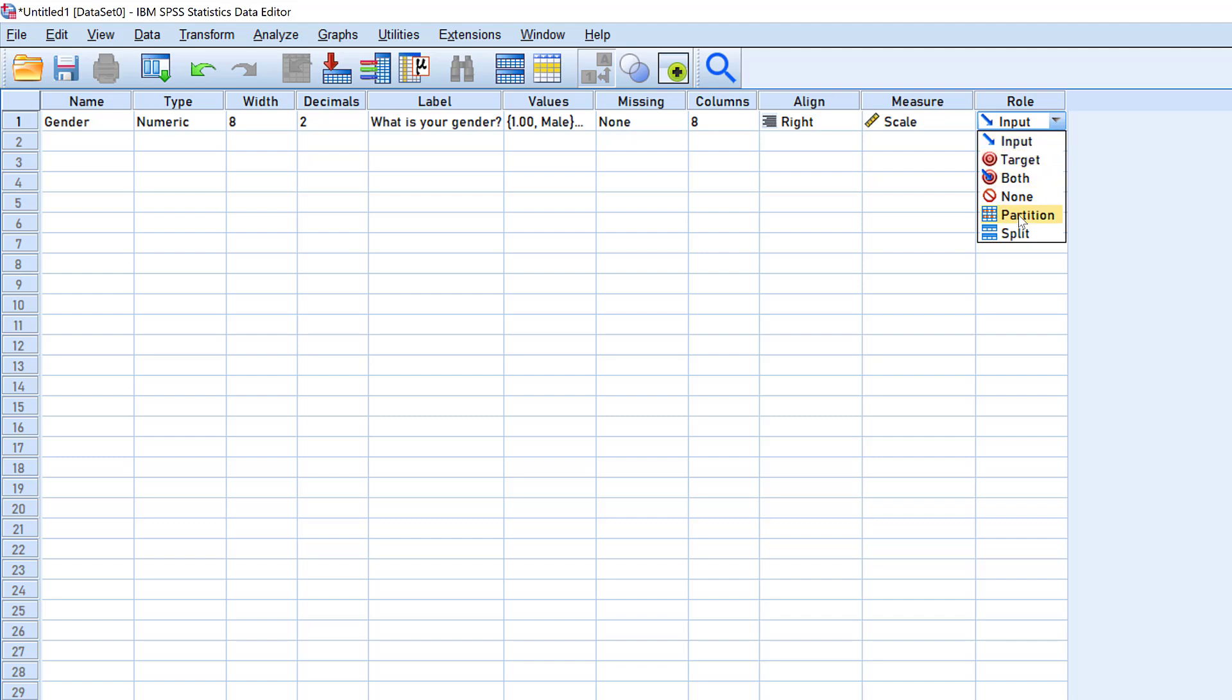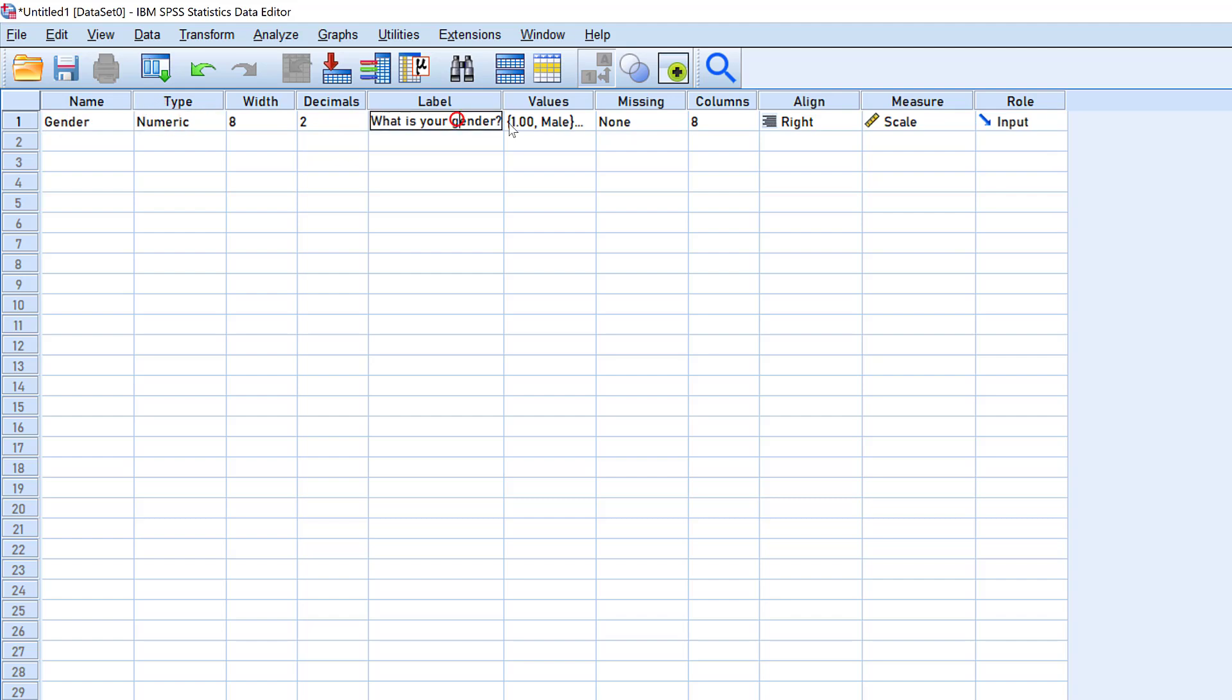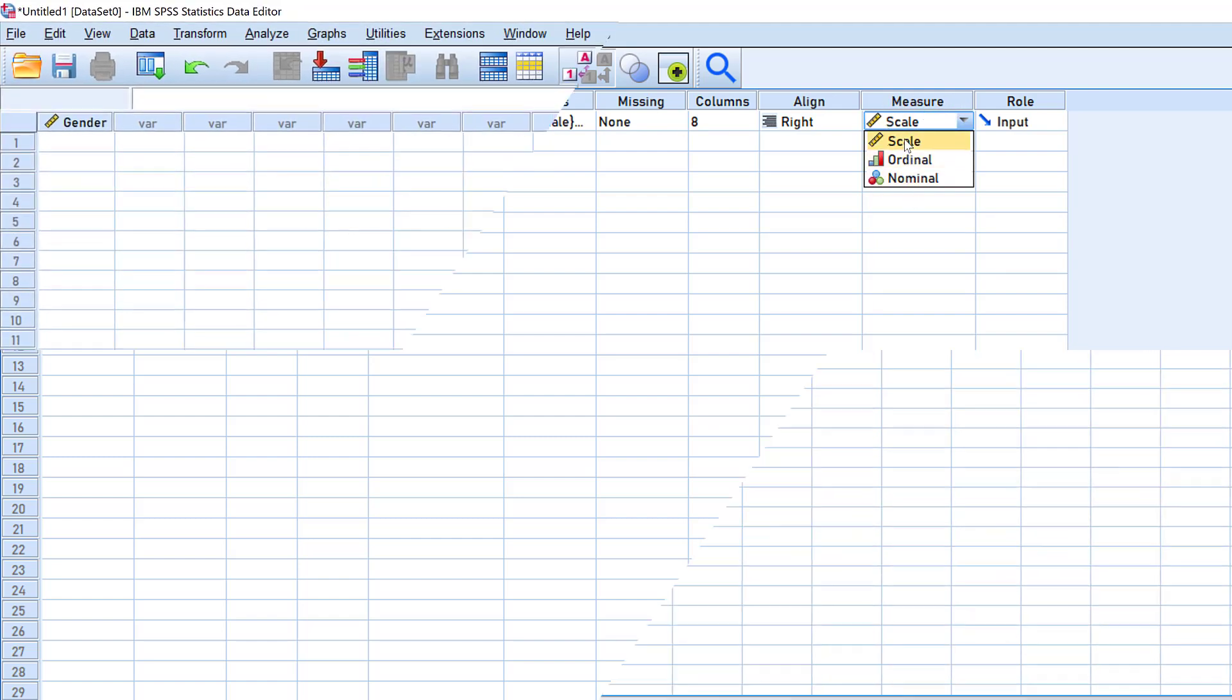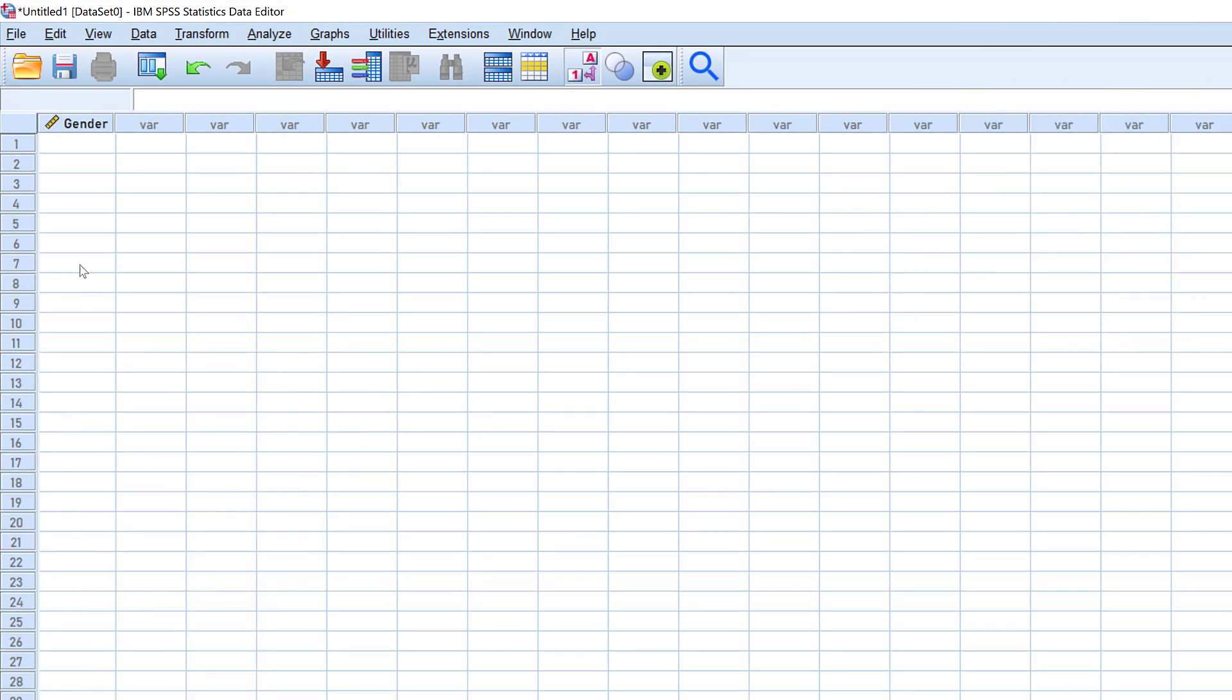What is important is the name, the type (numeric), the label, the values, and the measure. Sometimes the measure is determined automatically by SPSS, but sometimes we need to change it.